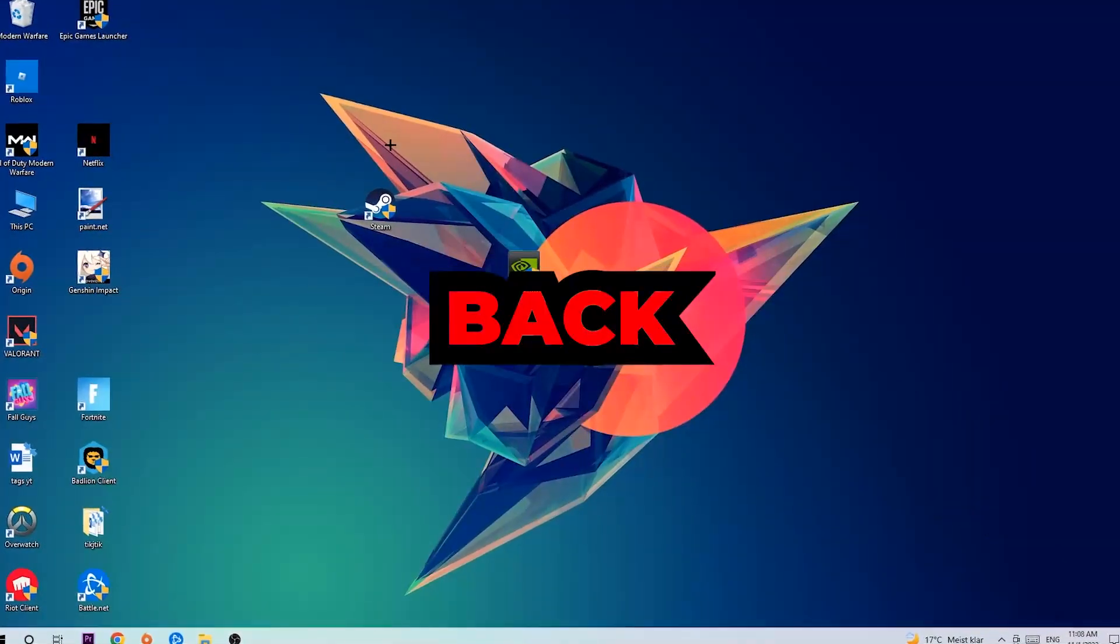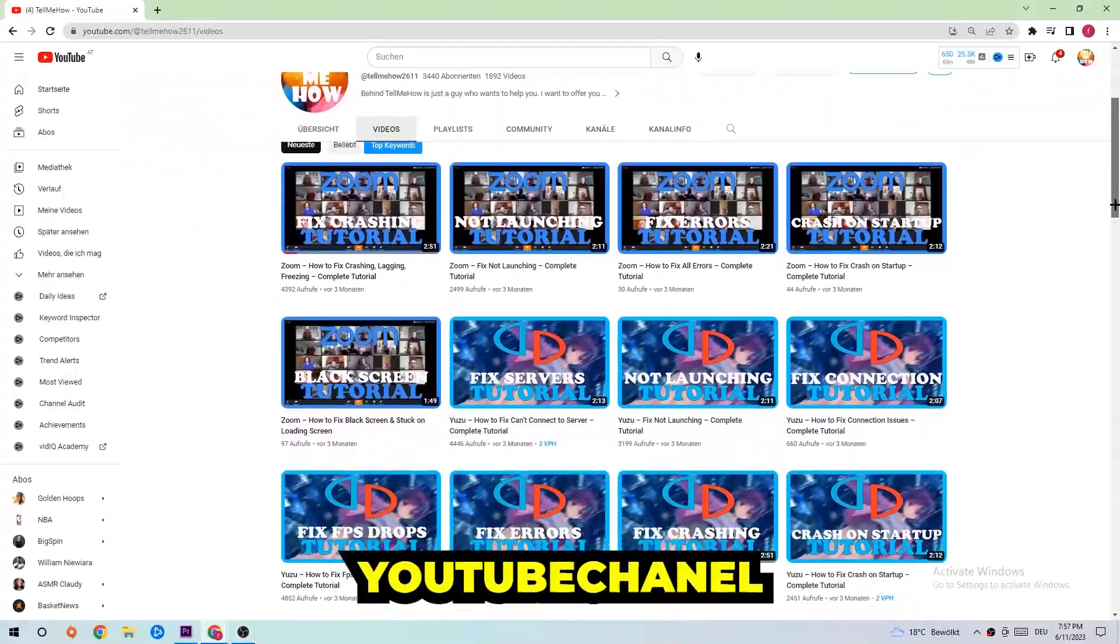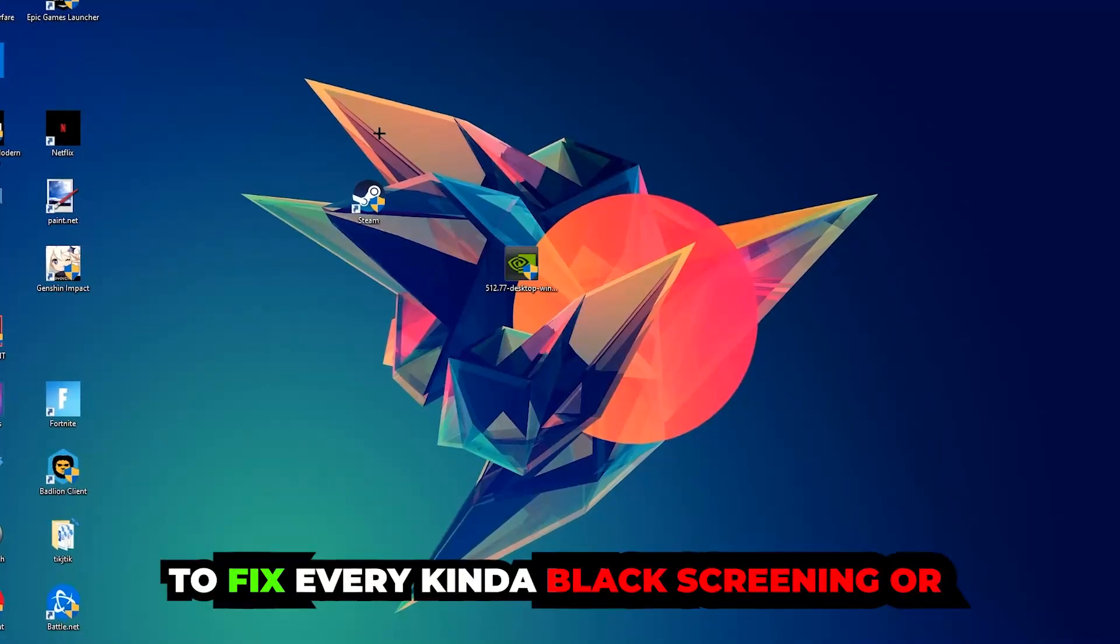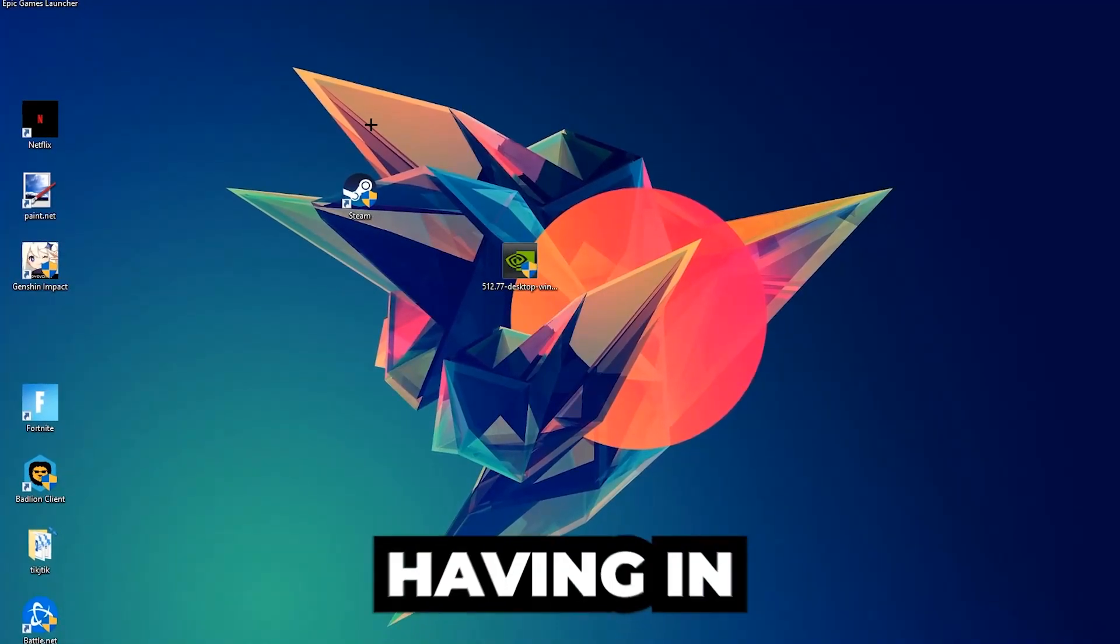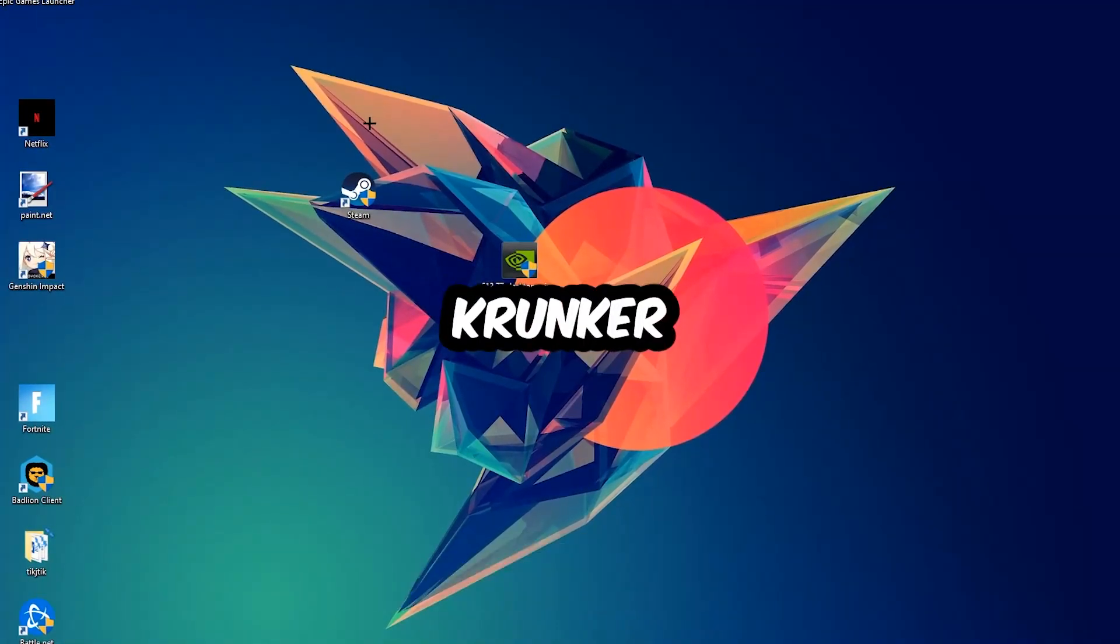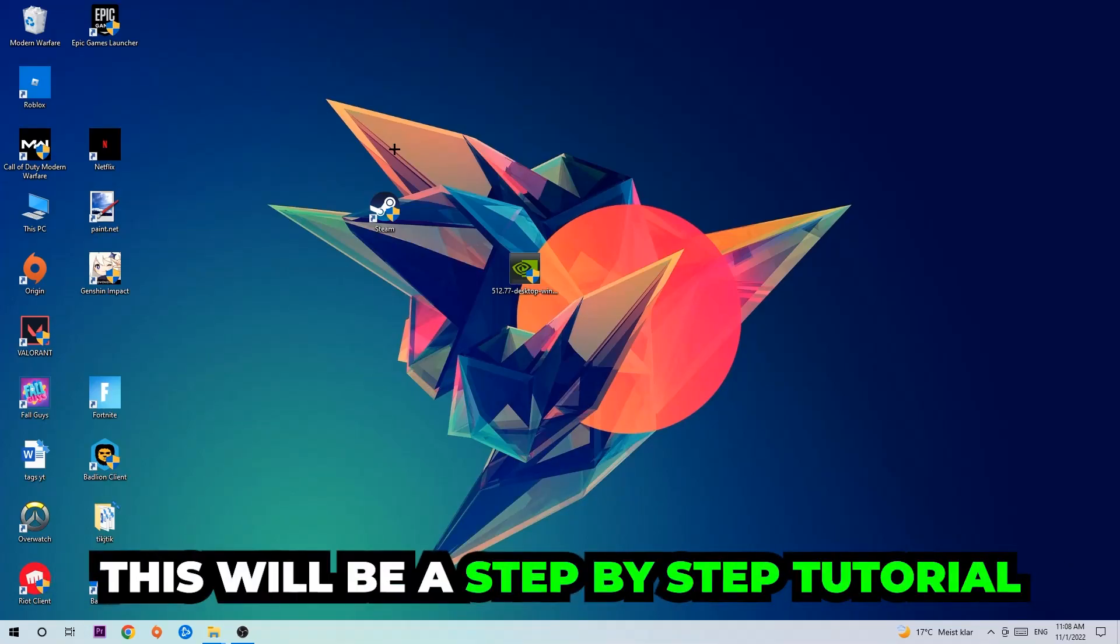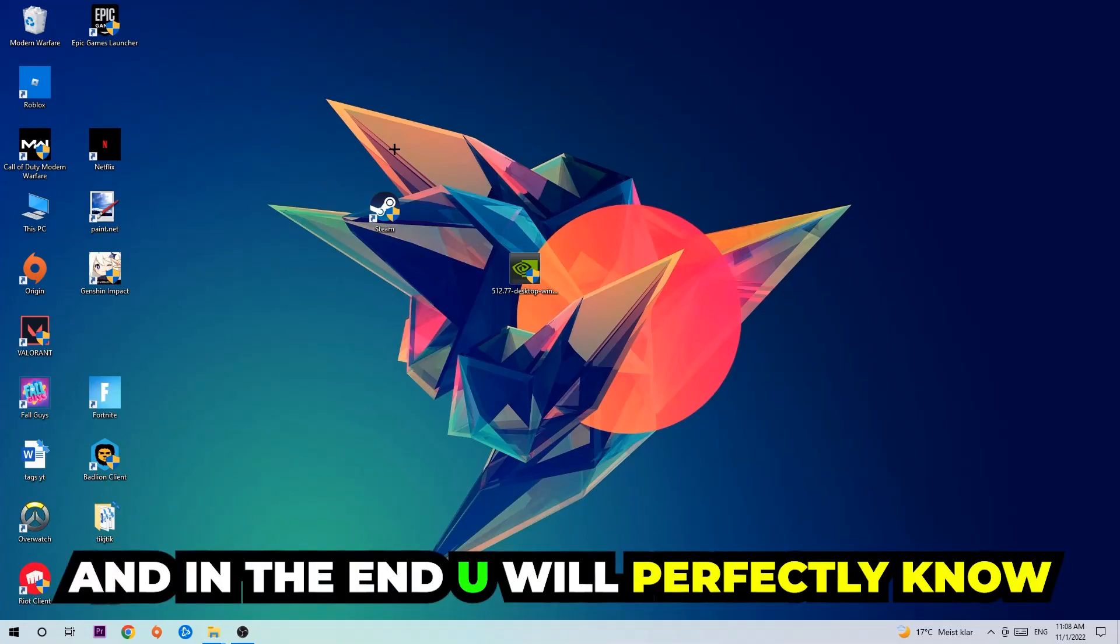What's up guys and welcome back to another video. Today I'm gonna tell you how to fix every kind of black screen or stuck on loading screen issue you're currently having in Crunker. So stick to the end guys, this will be a step-by-step tutorial and in the end you will perfectly know what to do in order to fix this kind of issue.